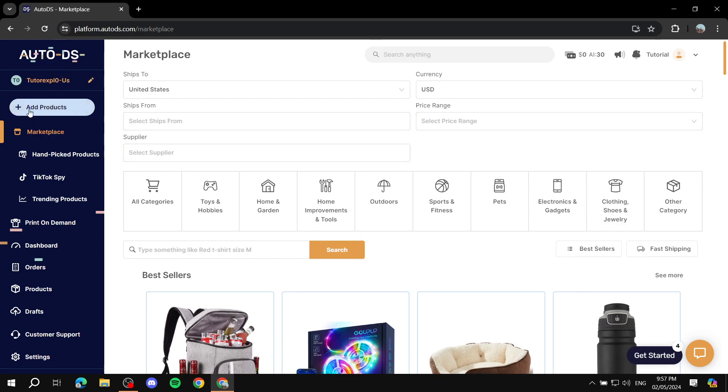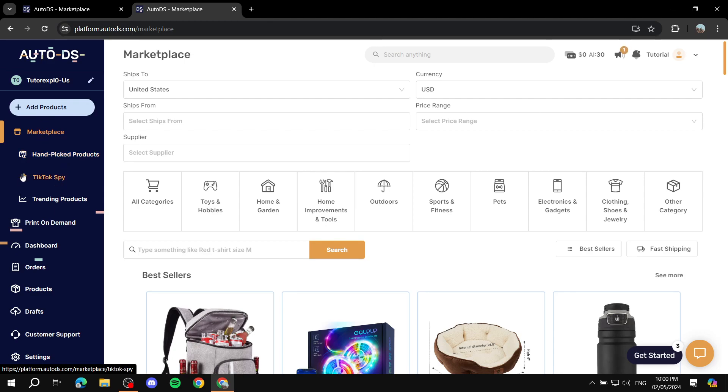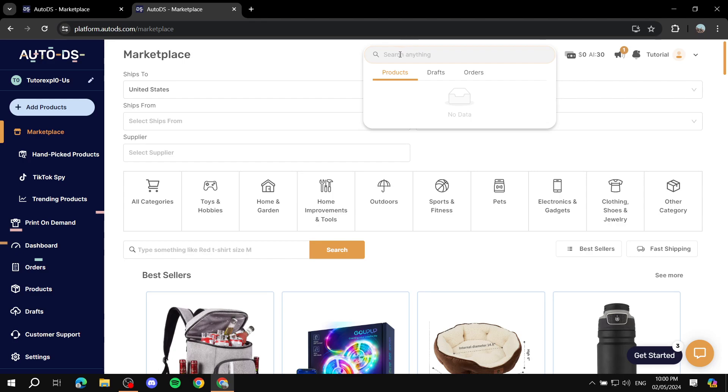Here you have your AutoDS dashboard. There are two ways that you can start using AutoDS to import products to your eBay store. If we click on Marketplace, Hand-Picked Products, or the rest of those, they're going to show you products. For these three it's just going to show you hand-picked products or trending products, so feel free to check them out. Obviously it depends on the plan.